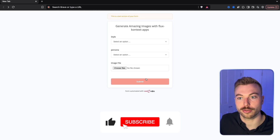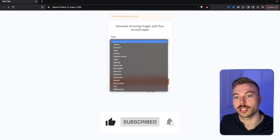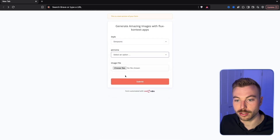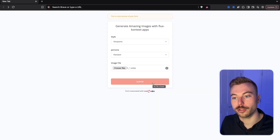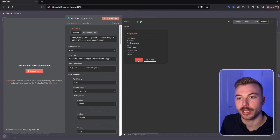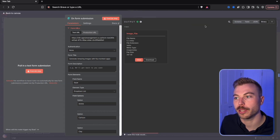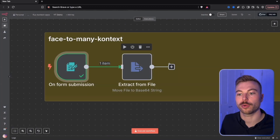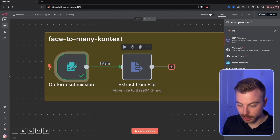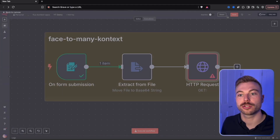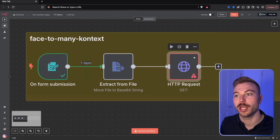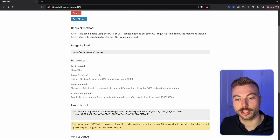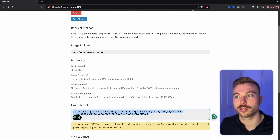To get test data flowing, we set the style to 'The Simpsons,' the persona to random, upload an image, and send it off. We can see the image file ready to go, and on the schema we have the style and persona ready. Next, we add an HTTP request node to send data to our imgBB storage location. I'll include the cURL request in the community.